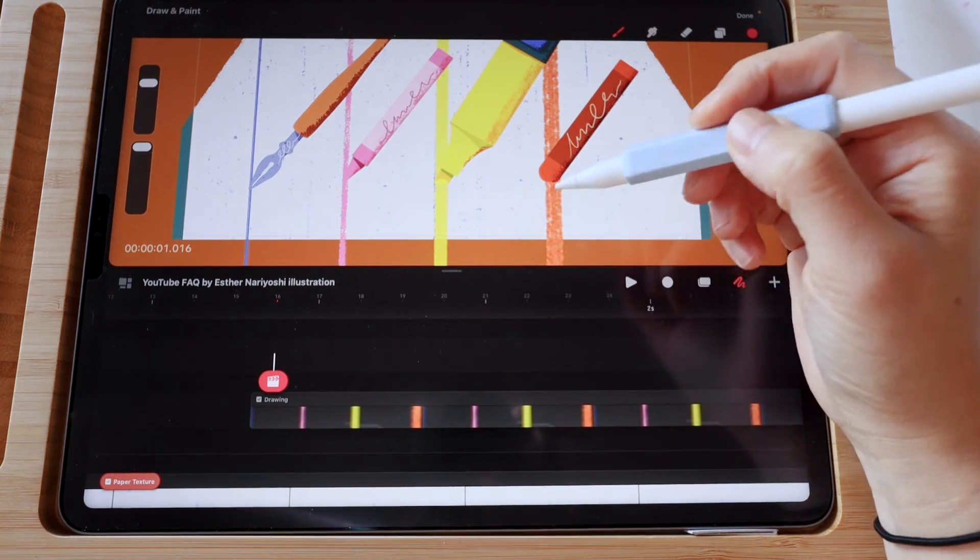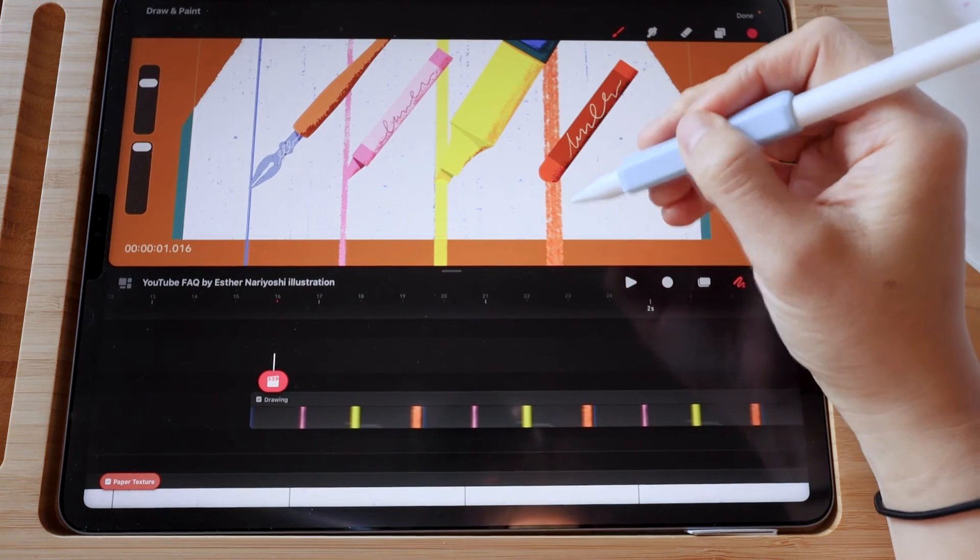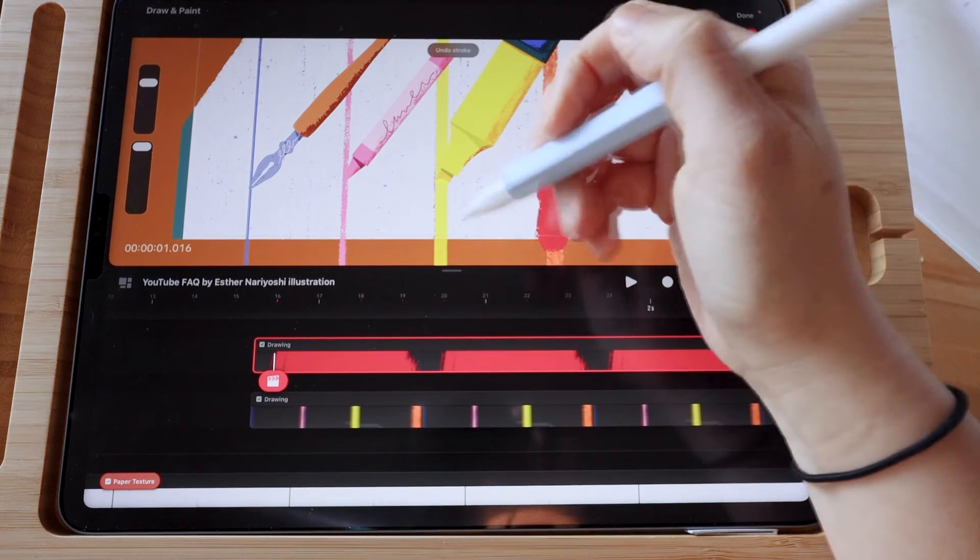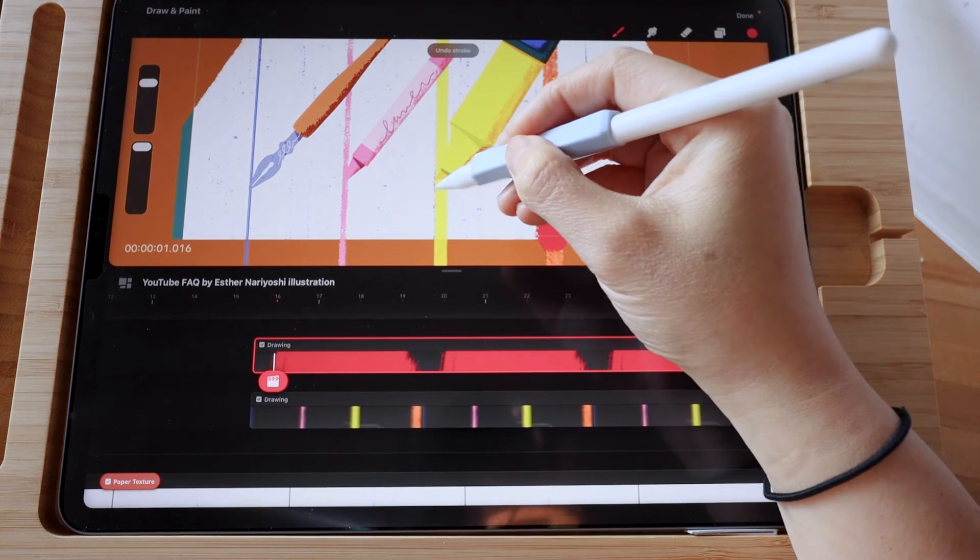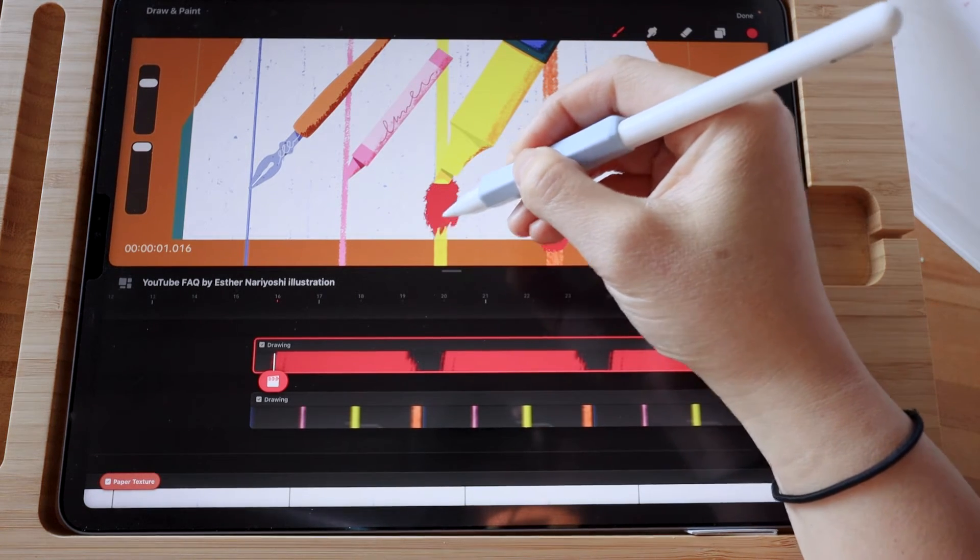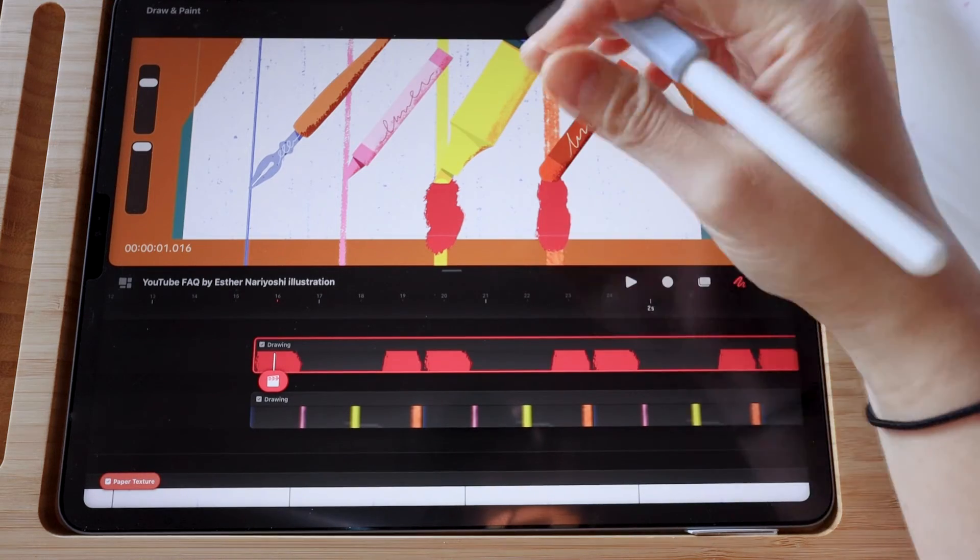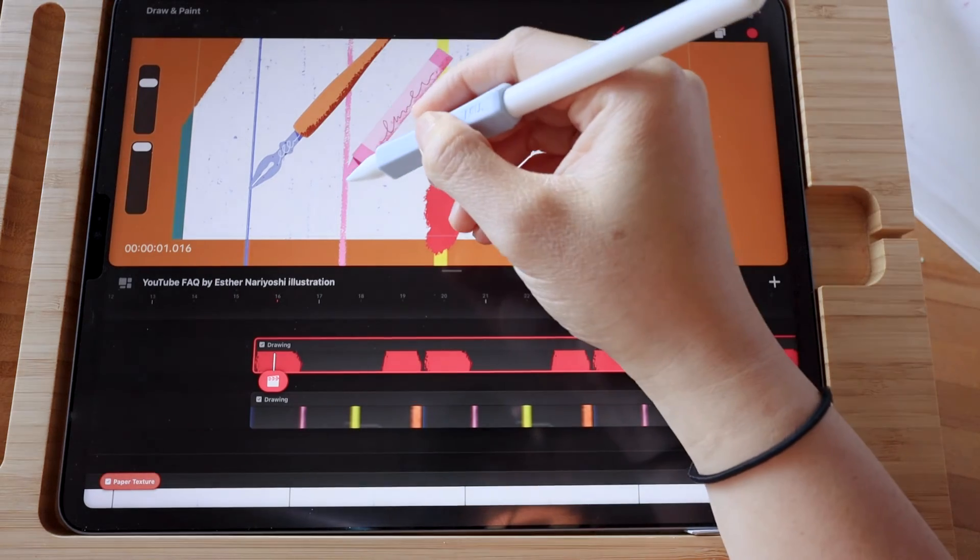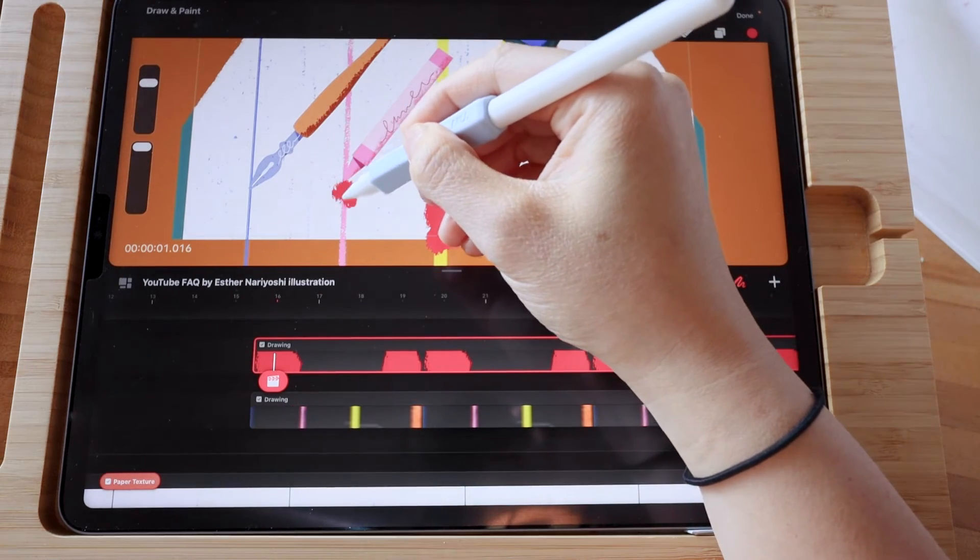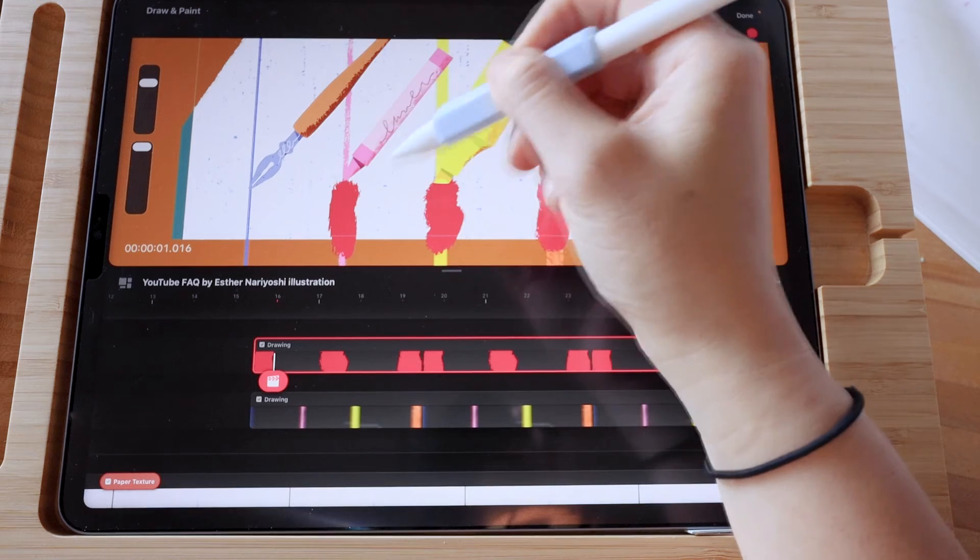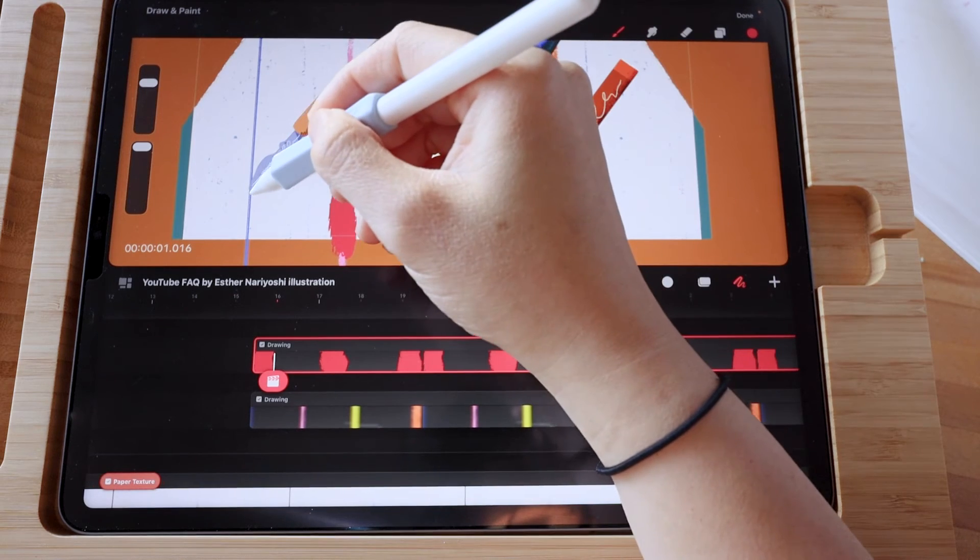You want to draw much bigger than what you want to see because you want to make sure the edges don't get cut off.